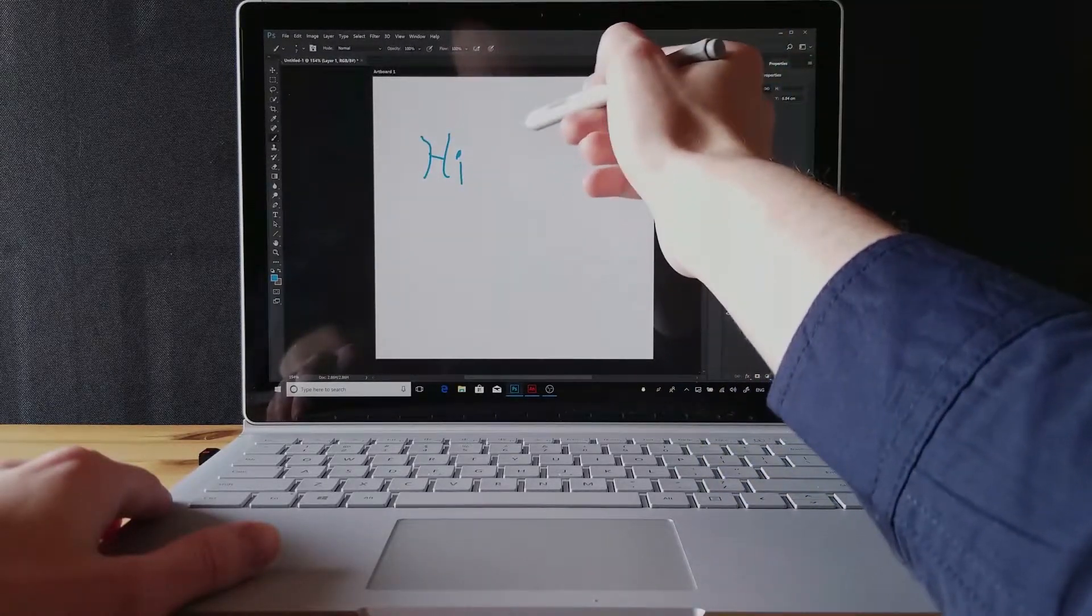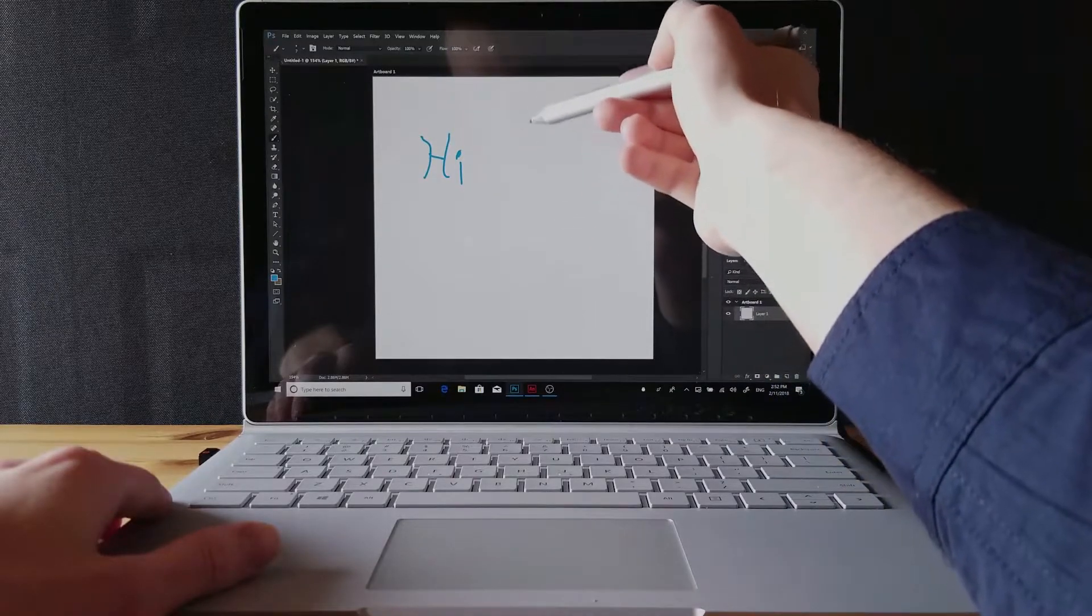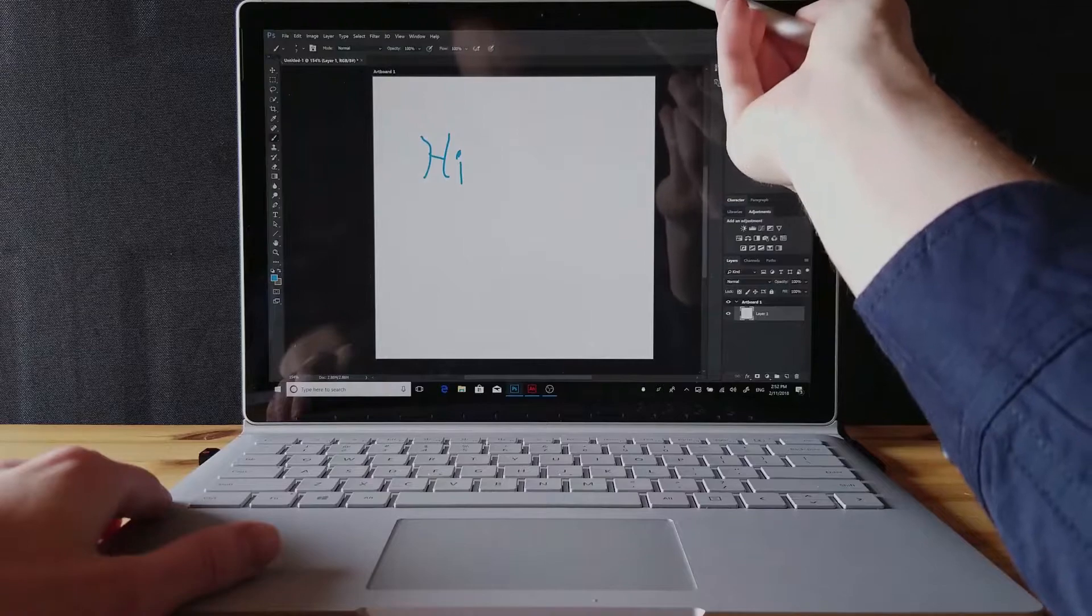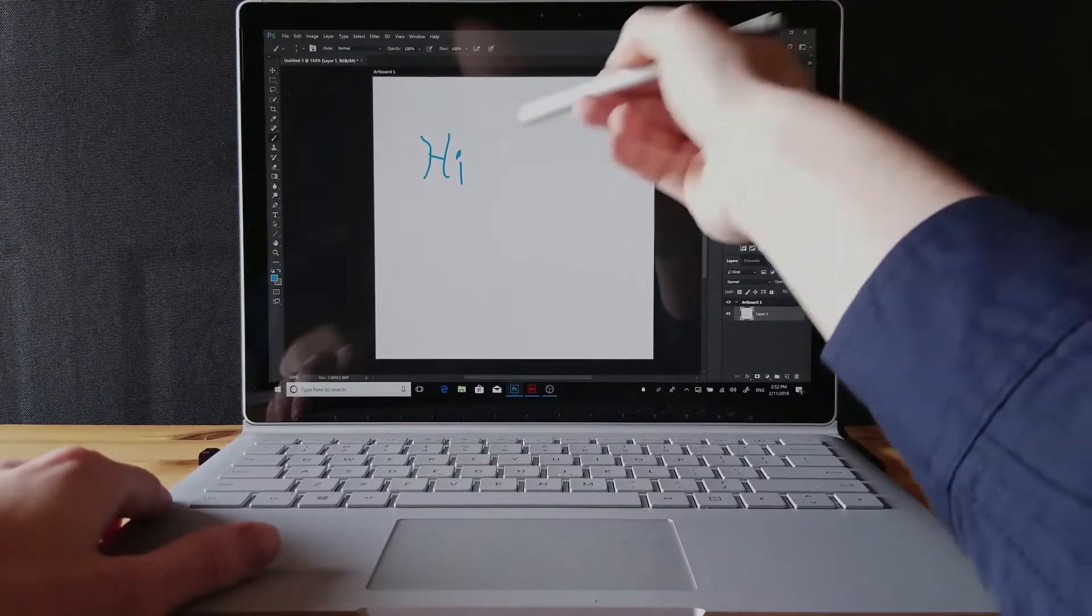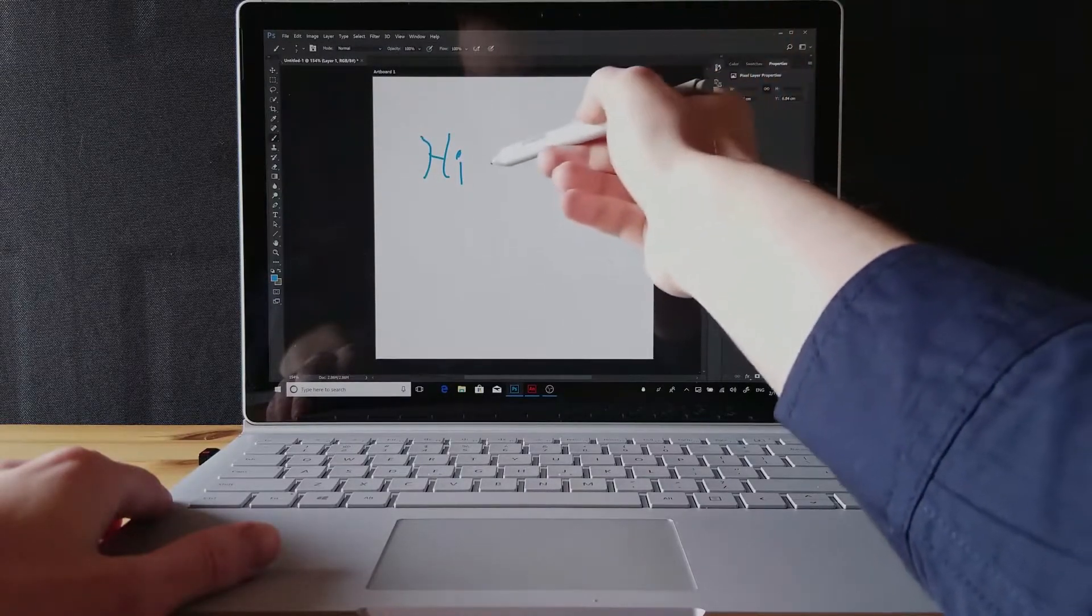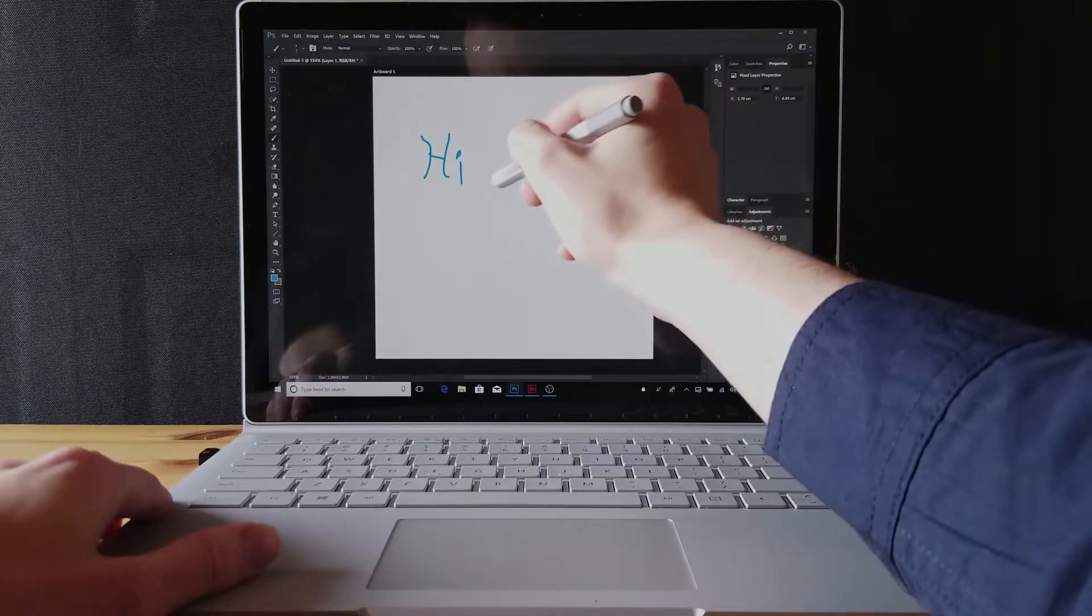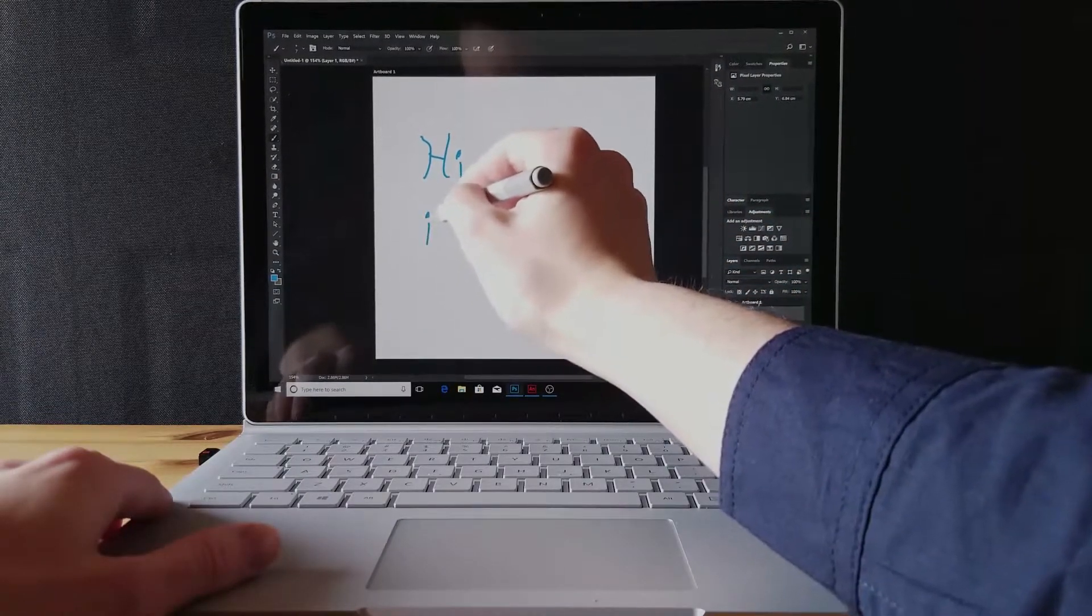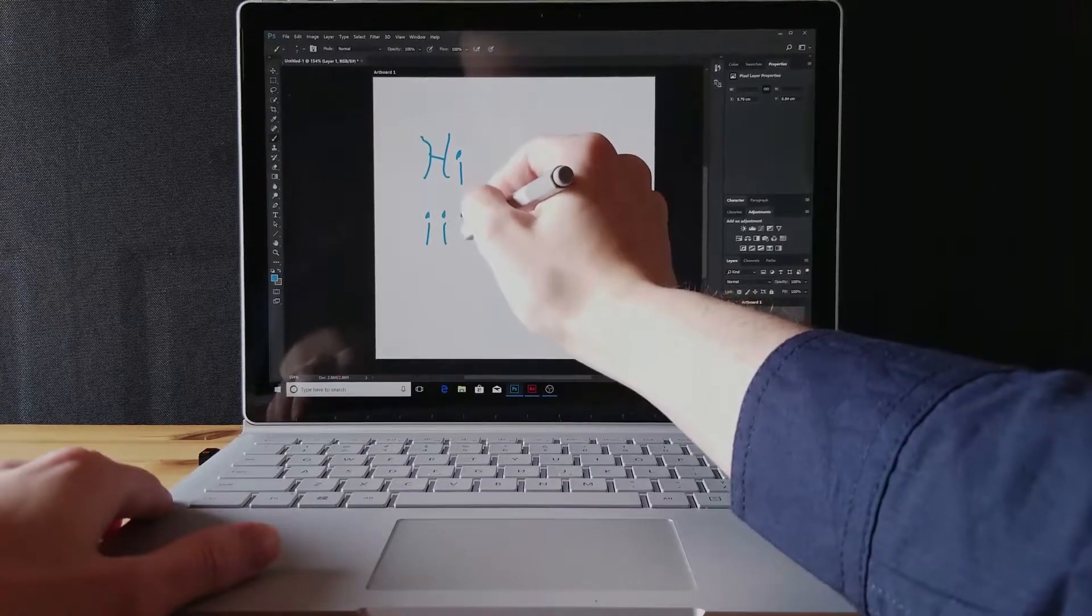This is a 1000 by 1000 size canvas and the Surface Book 2 model I have is the Core i7 with 16 gigabytes of RAM, so it's definitely the better model that you can get. I'm just going to try doing some eyes. Yeah, see, it picks it up perfectly.